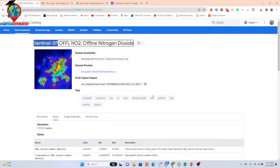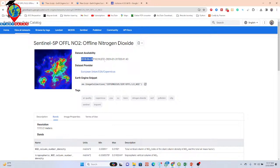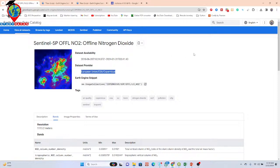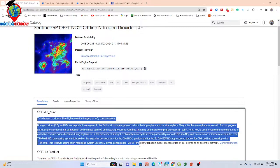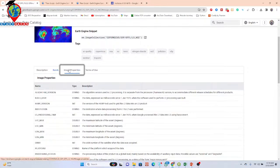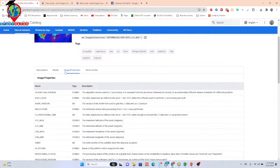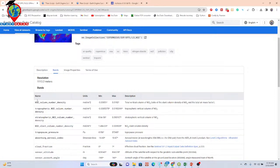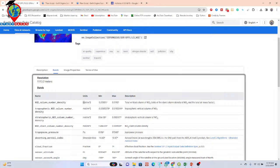Here you can see the dataset. We can get this dataset from Europe, available from 2018-06-28 to 2024-01-31. This dataset is provided by the European Union's Copernicus program. The band we are interested in is the nitrogen column number density, and the unit is mole per meter squared.